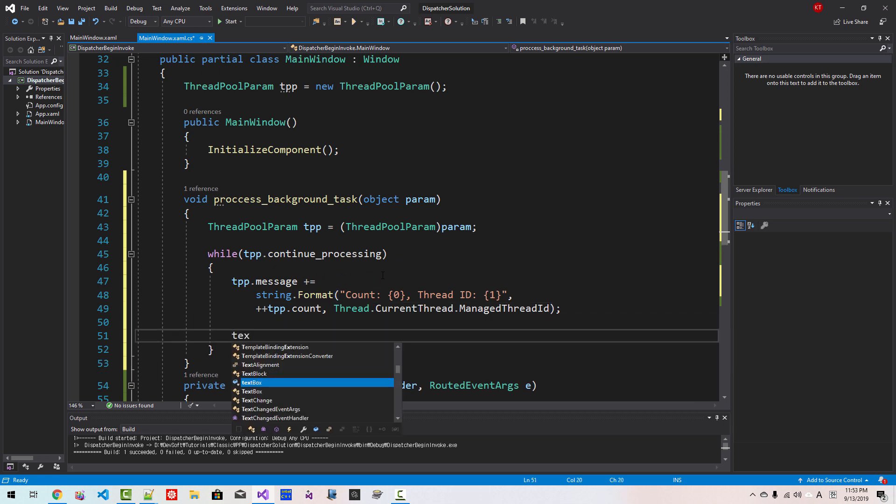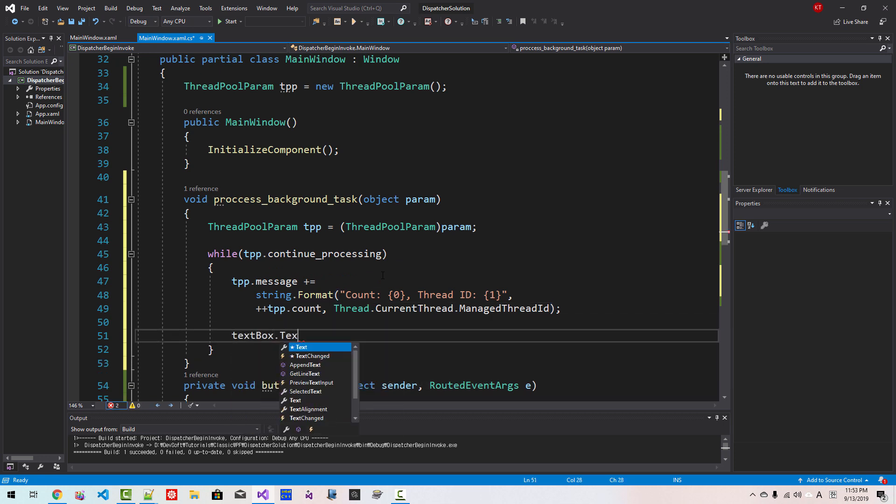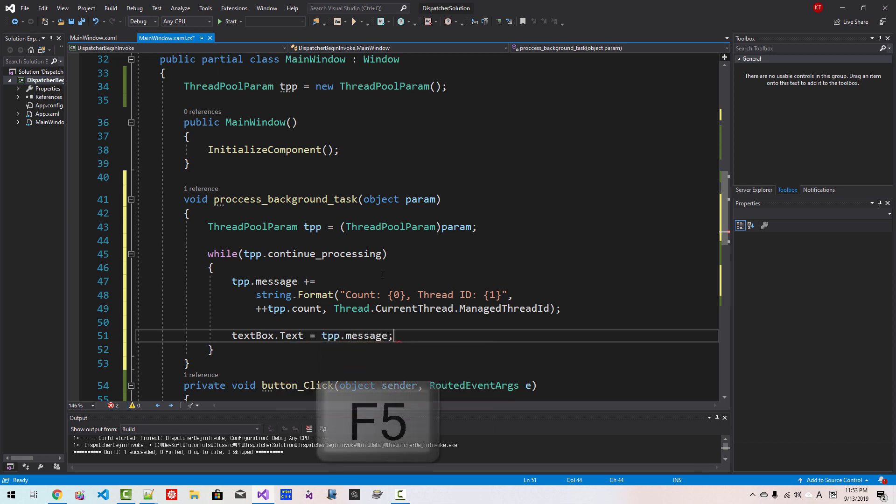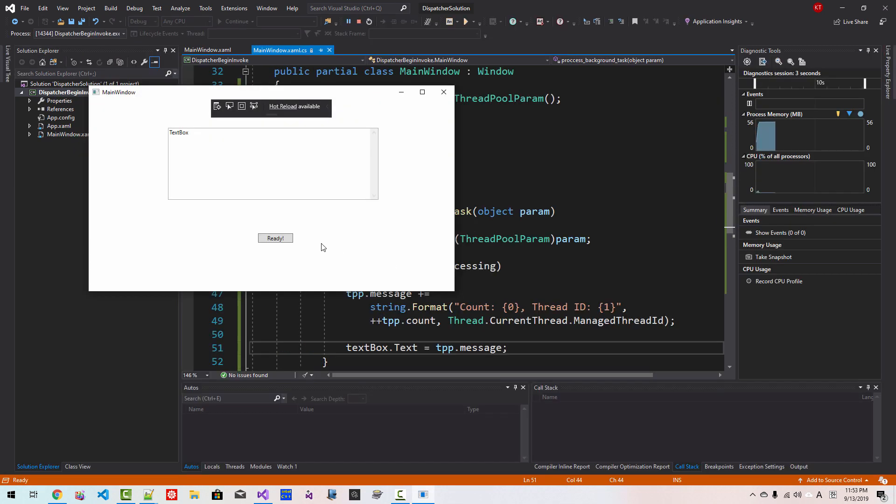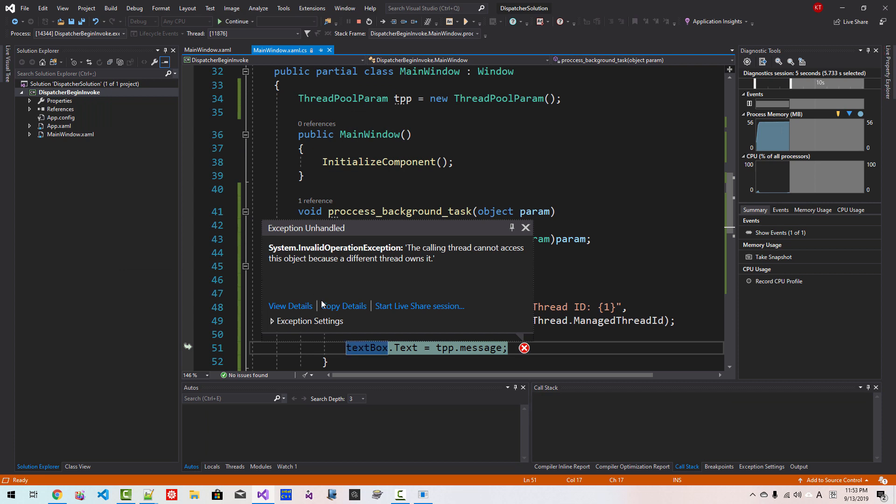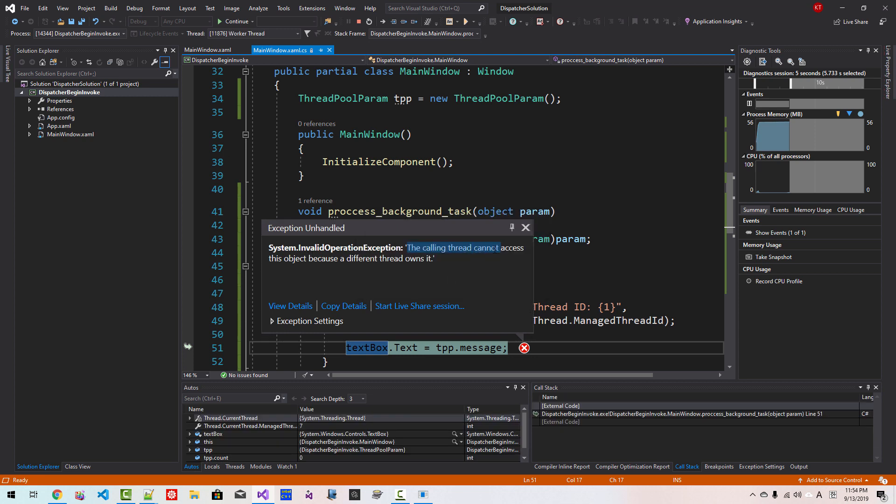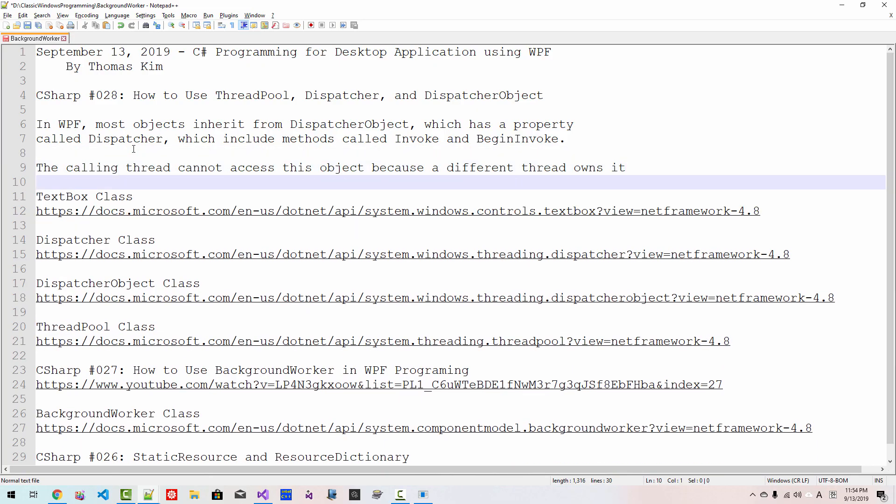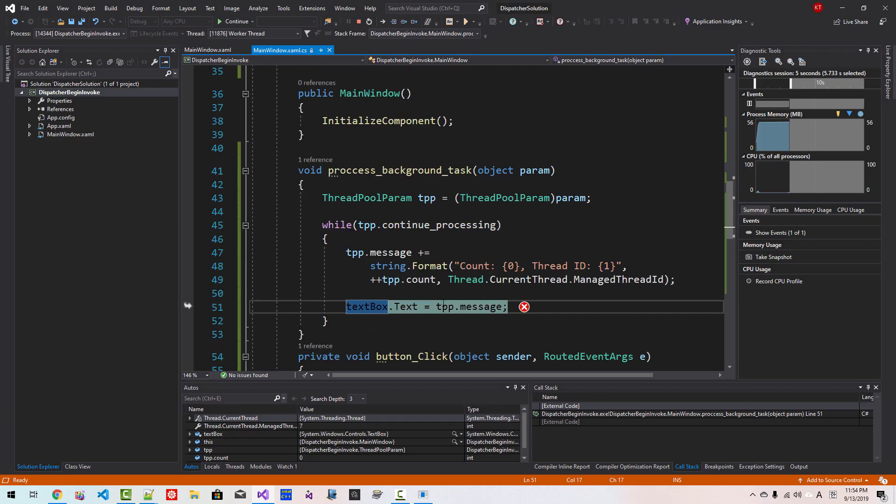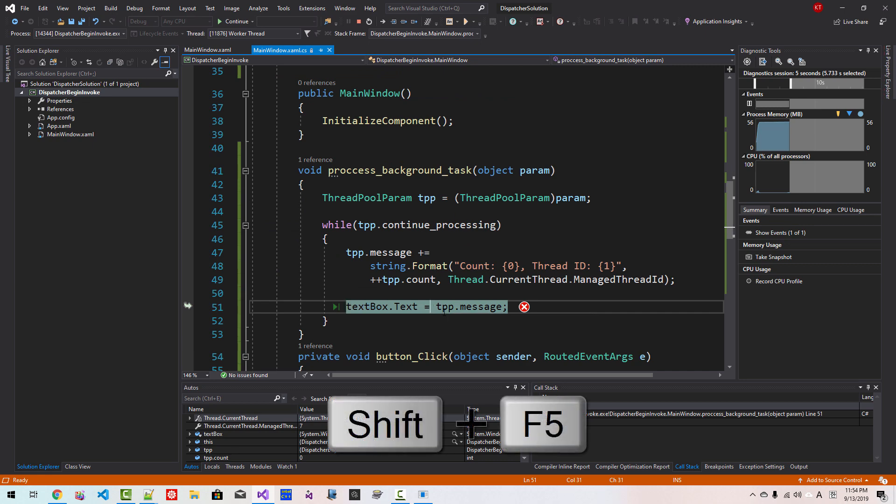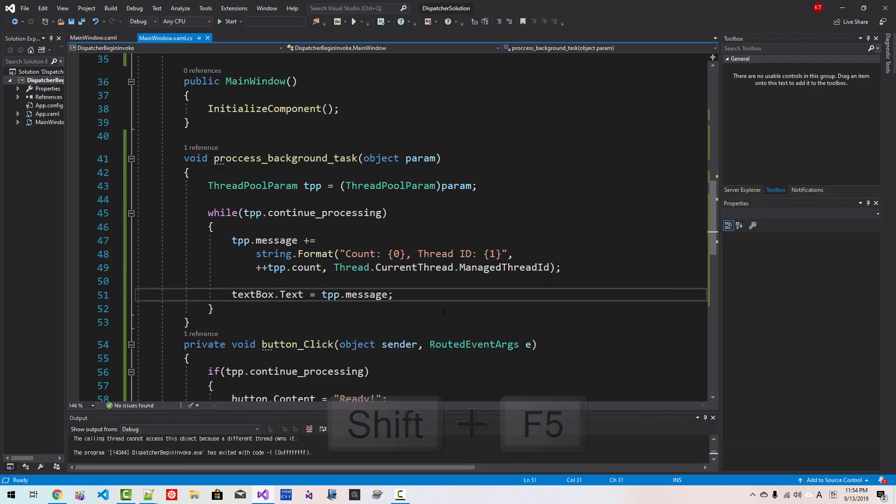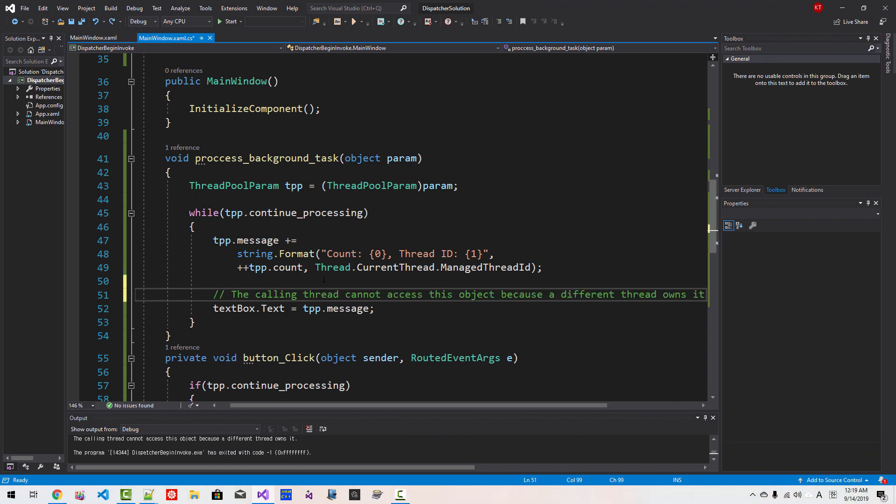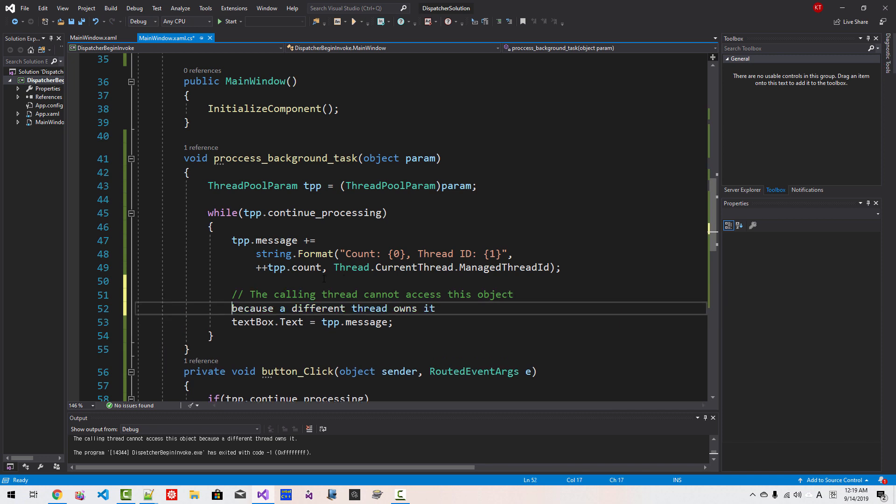Now press F5. Now click Ready. So we have error message: unhandled exception System.InvalidOperationException. It says the calling thread cannot access this object because a different thread owns it. I will copy this text and paste it here to use it later. Now close it. This line causes the error message. Press Shift F5 to stop debugging. So this does not work. This line of code does not work. It gives error message saying the calling thread cannot access this object because a different thread owns it.